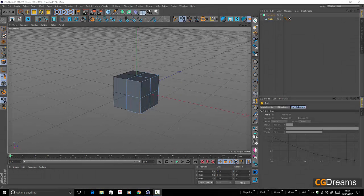Hello, this is Danny from CGDreams and today I'm going to be doing some 3D modelling. The purpose of this particular video is to show you how low a polygon mesh you can go and how the results are quite good by the time you get to the end of your modelling session, meaning that you don't have to start off with tons and tons of polygons to make yourself a reasonable image or model.